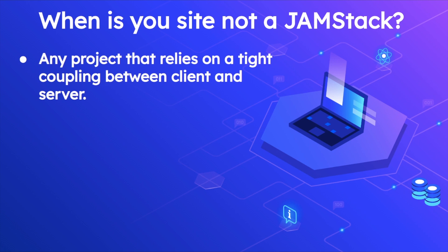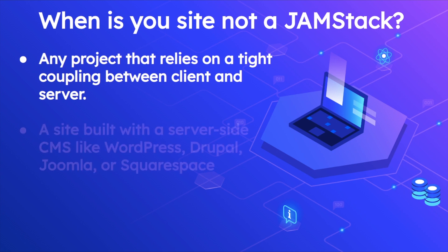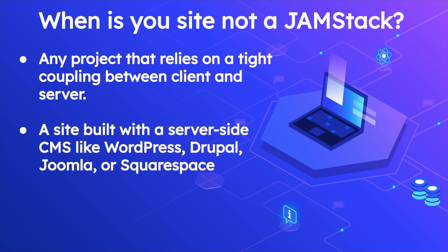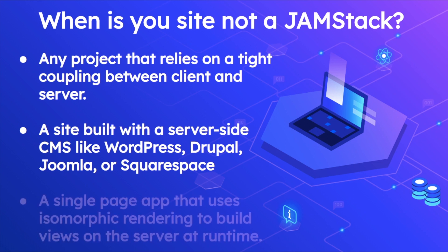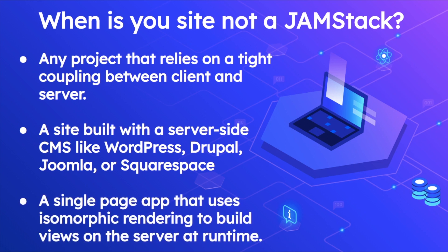When is your site not a Jamstack? Well, any project that relies on tight coupling between client and server, for example WordPress where there's tight coupling between client and server, is an example of a site which is not a Jamstack. A site built with server-side CMS like Drupal, Joomla, or Squarespace, and a single page application that uses isomorphic rendering to build views on the server at runtime—for example Next.js—wouldn't be a Jamstack because Next.js does not generate pages statically at build time, it actually does it at runtime and renders content dynamically.